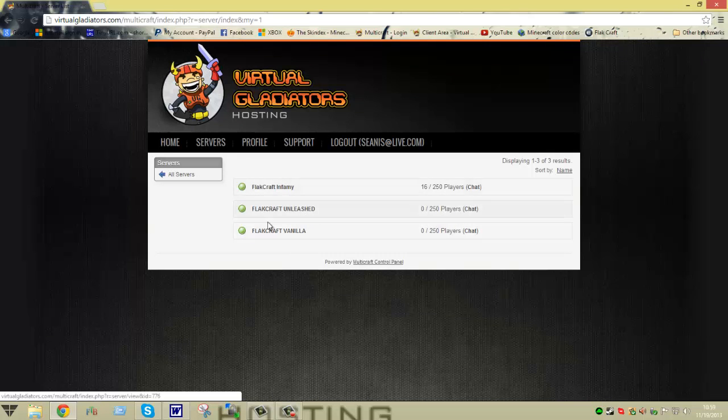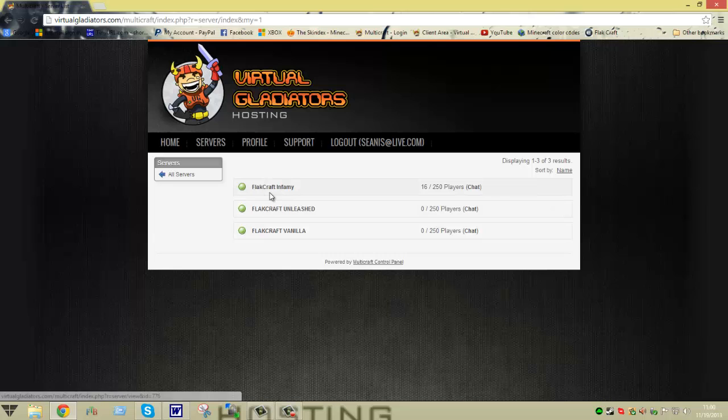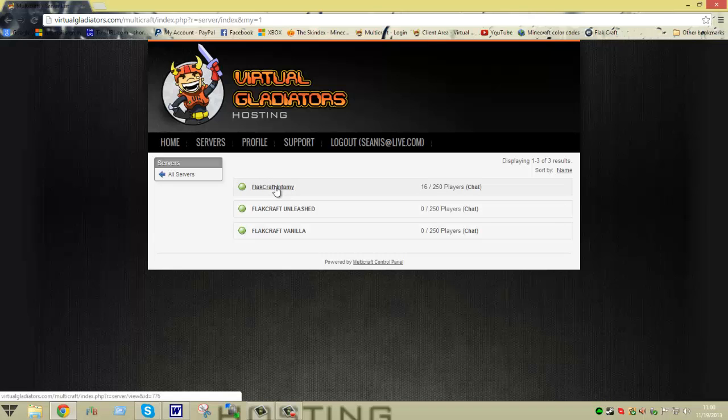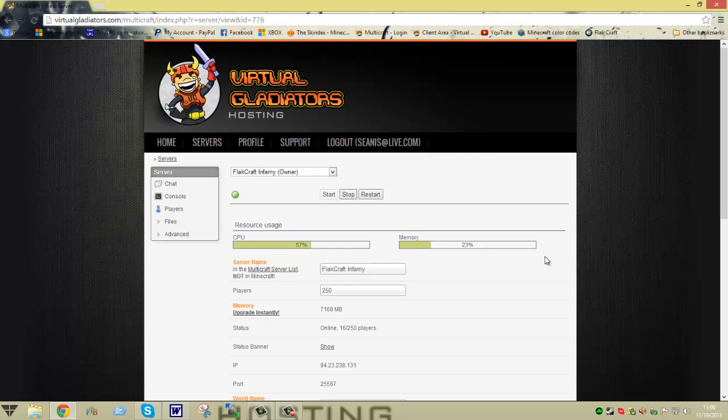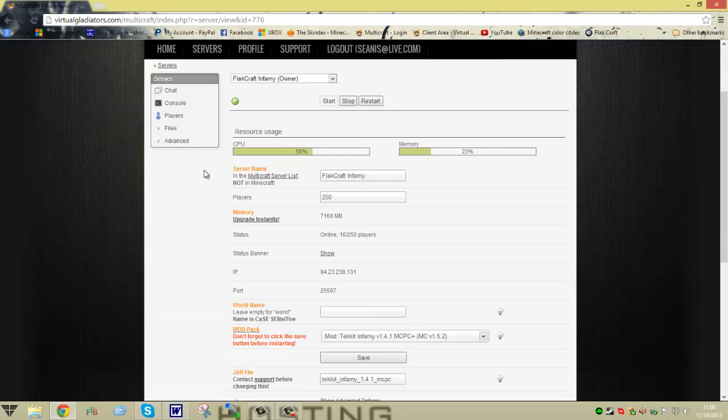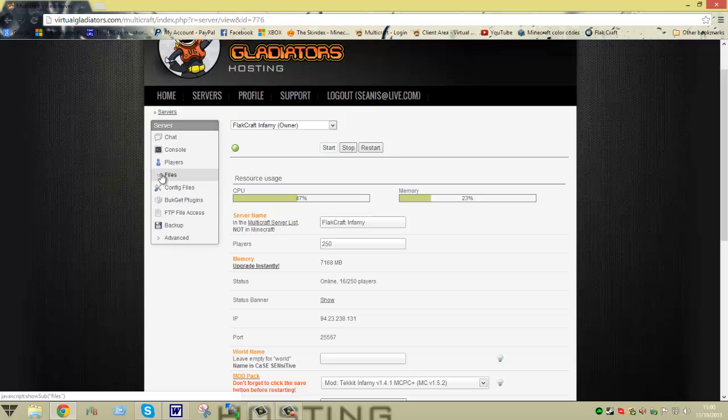I'm going to use my Flatcraft Infamy server as an example. As you go in, it brings up your main page showing your CPU, stats, everything. What you're going to want to do to access your FTP is go over to the server and click on files.